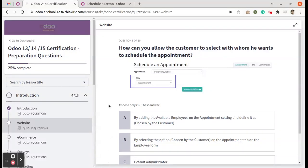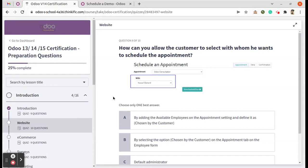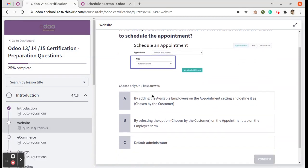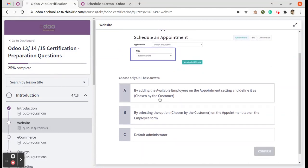Hello, here we are on question number four from the website module. The question is: how can you allow the customer to select with whom he wants to schedule the appointment? Okay, so these are the three answers.